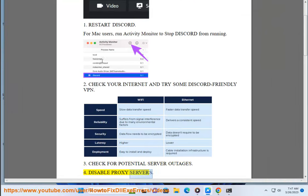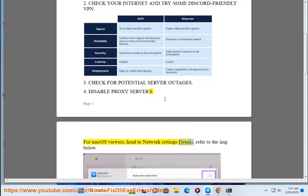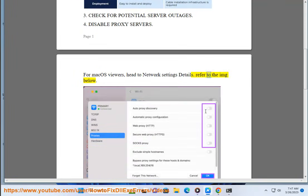Step 3: Disable proxy servers. For macOS viewers, head to Network settings details. Refer to the image below.